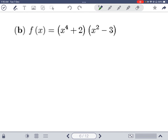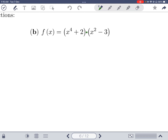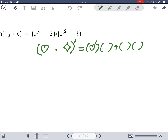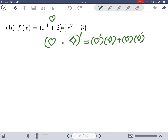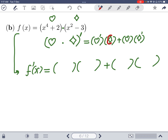For part B, the two expressions are multiplied, so we apply the product rule. The product rule says: if you have (heart)(diamond) and want the derivative, you get four terms: heart prime times diamond, plus heart times diamond prime. Let's call (x⁴+2) heart and (x²-3) diamond.